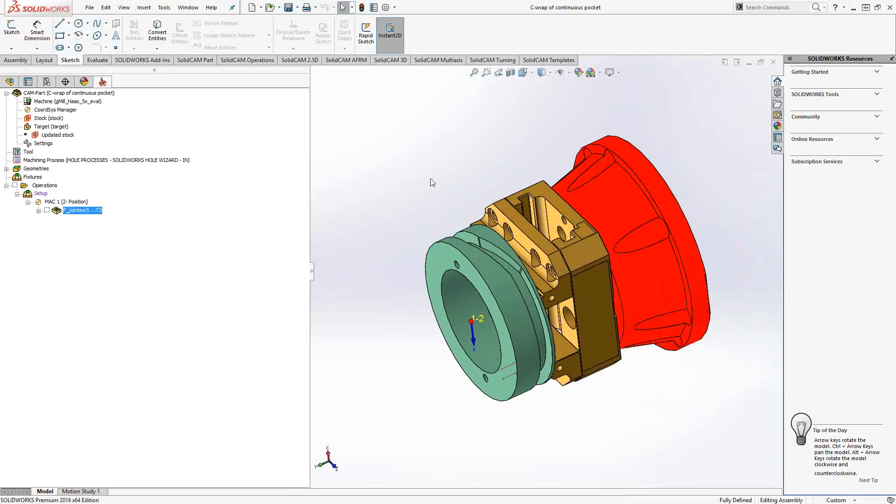Now, this is outside of any kind of fourth axis toolpath where I'm probably going to use surfaces or anything like that. This is purely for the C-axis wrap function you'll find in profile and pocket.